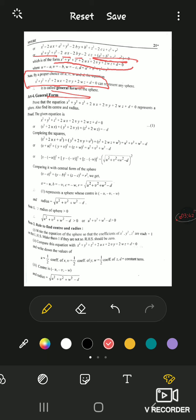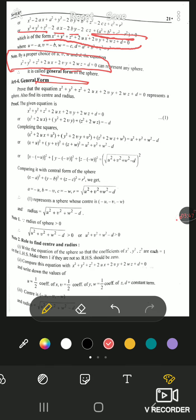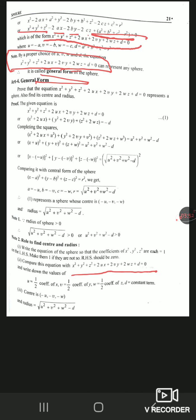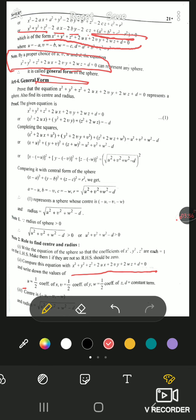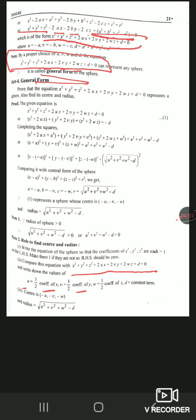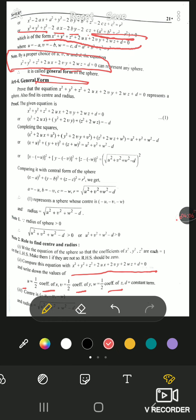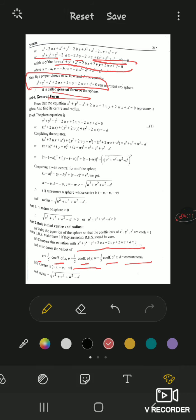If this is the general equation of the sphere, then u is found as half the coefficient of x, v is half the coefficient of y, w is half the coefficient of z, and d is the constant term. The center is given by (−u, −v, −w) and the radius is √(u² + v² + w² − d).